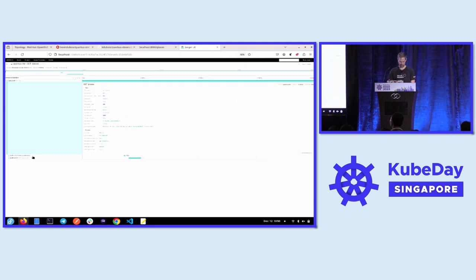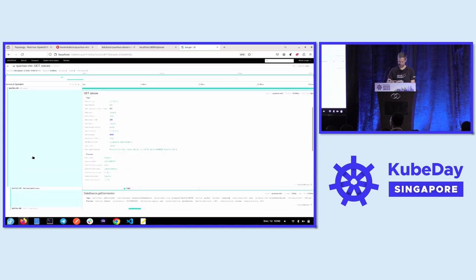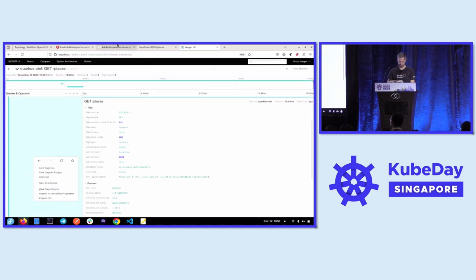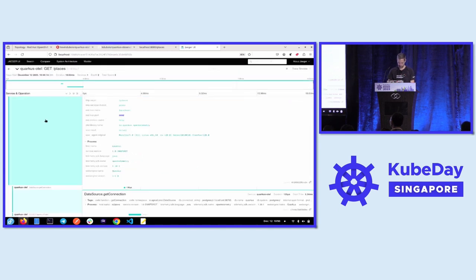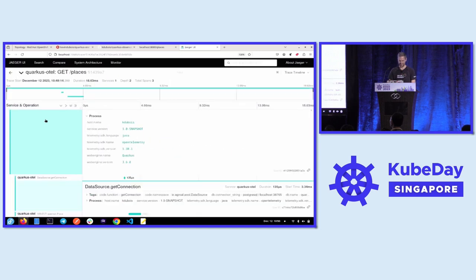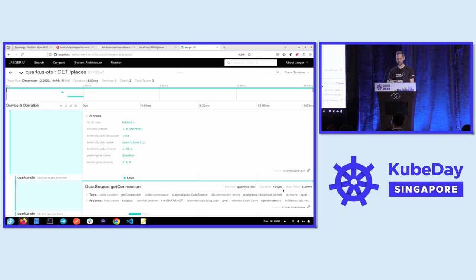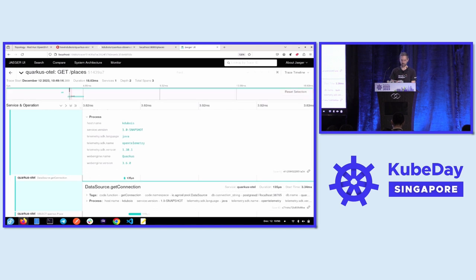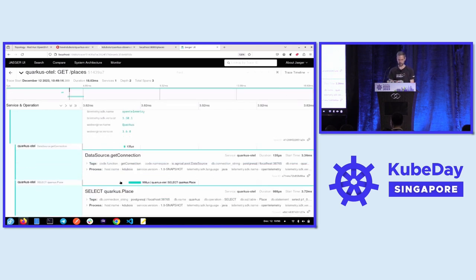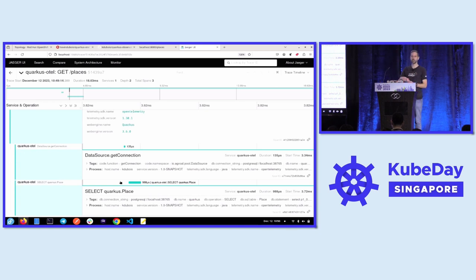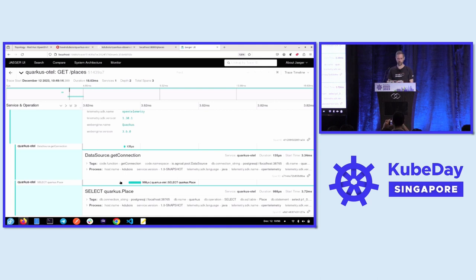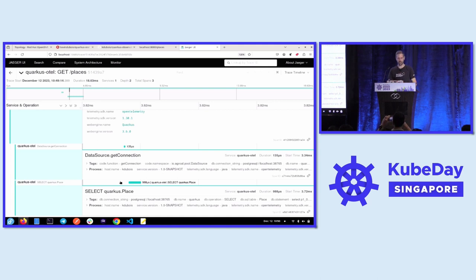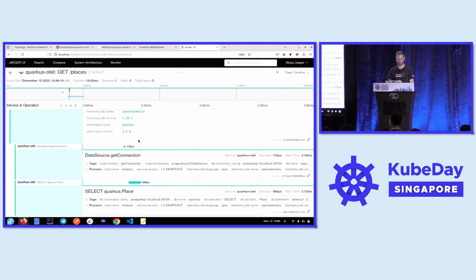And then I can also see the database requests. So let me make this a little bit smaller. There we go. Let's go back. And then scroll down. And so I can also see my database request. How long did it take? Like in this case, 135 microseconds. We can see how long the actual query took, which is hidden underneath here, the select statement. So I got all that data out of the box in my Java application. And again, it's the same way with other applications by just adding the OpenTelemetry dependency to my project.